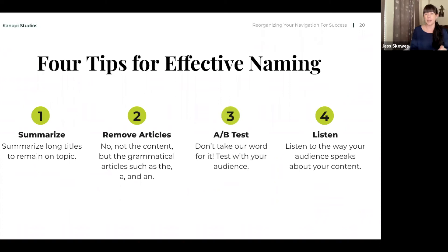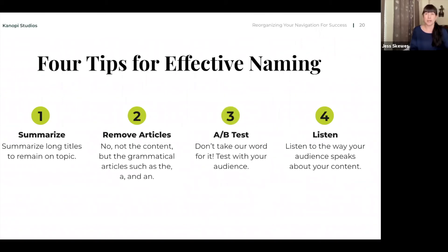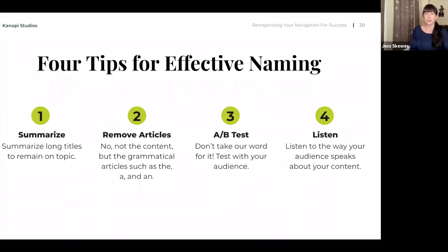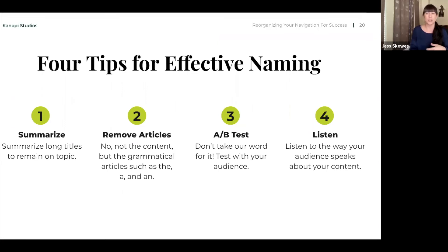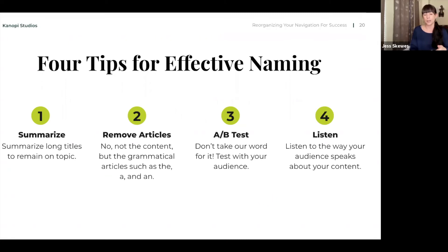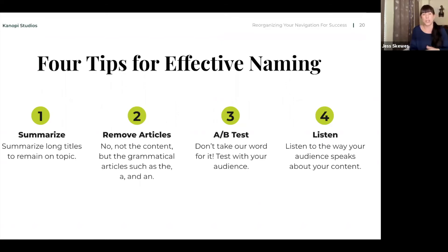Removing articles. And this is not referring to content articles, but more grammatically. So we don't need the 'the', 'a', or 'an' necessarily. Just remove those to make it easier to consume for your audience. And then AB test. Testing with your audience is very important. You can look at changing one label on your navigation or anywhere and see how that works compared to the way it was working previously. And then listen to your audience when they speak about your content. You may learn a lot. Make sure that you're always kind of reaching out to your audience for feedback.